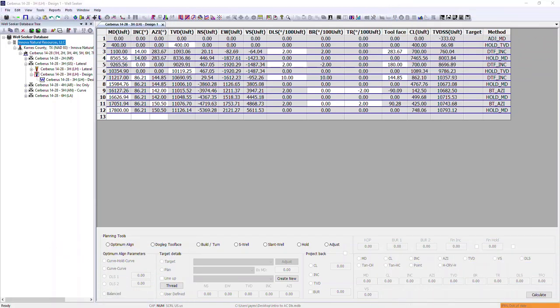In this WhaleSeeker Pro training video, I'll be introducing anti-collision. We'll take a look at all the various inputs that affect anti-collision and the different outputs available within the software.